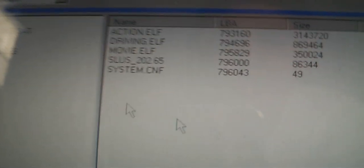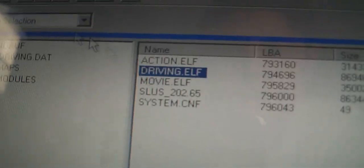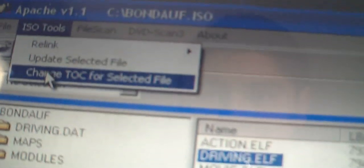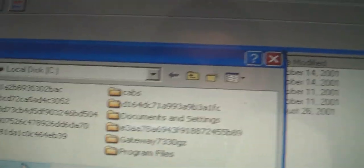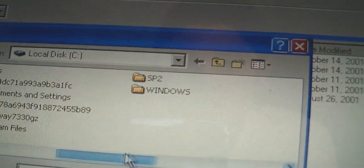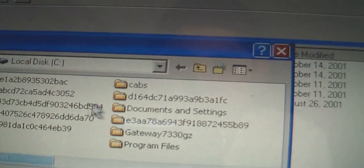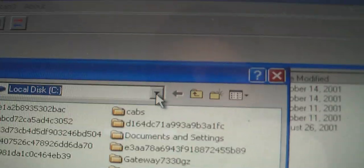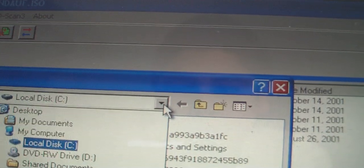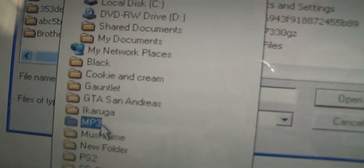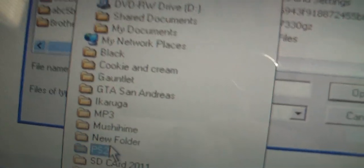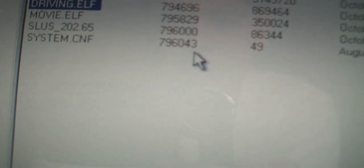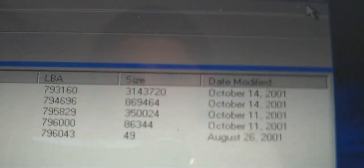Click update. And then you're going to click on DRIVING.ELF again. Click on ISO tools once again. Click on update selected file. Next you'll need to navigate your way to the PS2 folder. Hit the drop down, click on PS2, and click on the DRIVING.ELF. You're going to update that and you should get a little popup here, file has been updated. Once you've done that, go ahead and click X out of that.